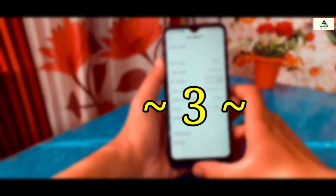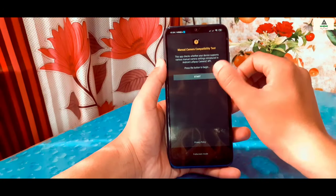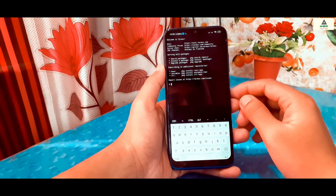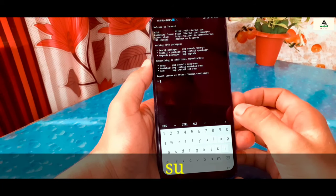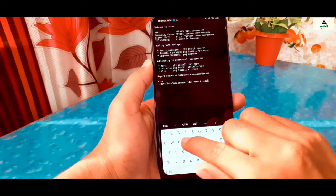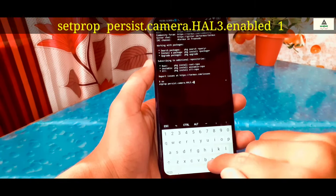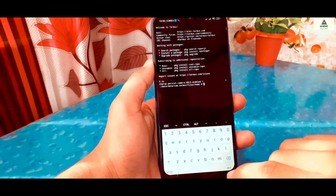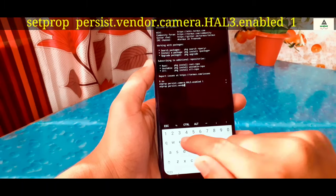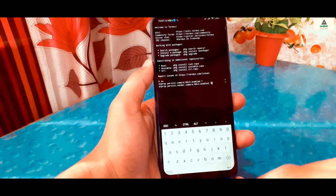Now let's go for the third rooted method to enable Camera2 API. My phone is rooted and Camera2 API is not enabled. For this method, download the Termux application from the Play Store and open it. In the Termux interface, type 'su' and hit Enter — it will ask for superuser permission, so grant it. Then type 'setprop persist.camera.hal3.enabled 1' and hit Enter.